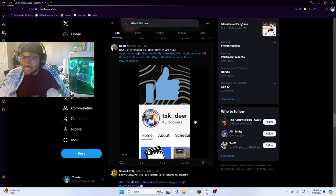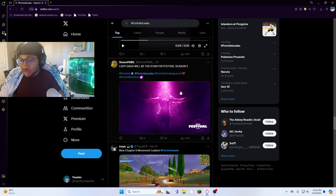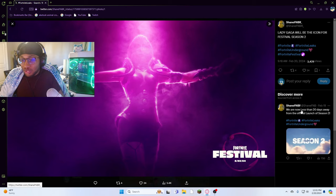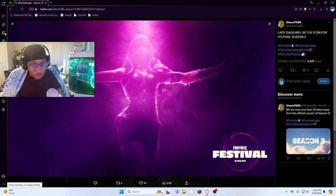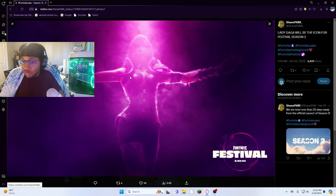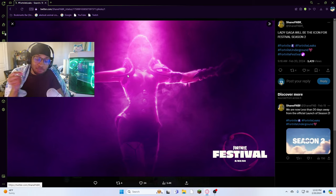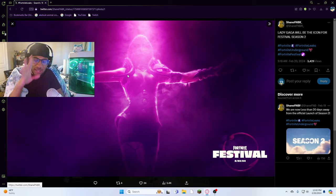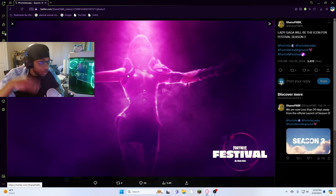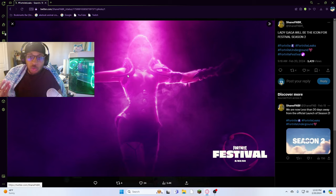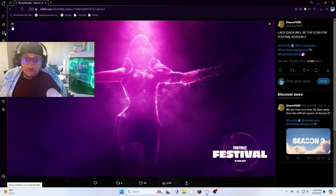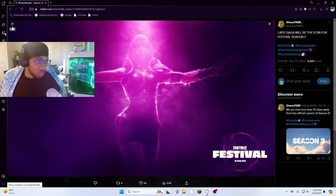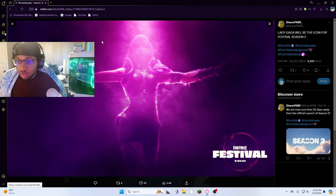Yeah, Fortnite Festival, Lady Gaga is coming, probably has a skin as well. But yeah, crazy, crazy. Probably Lady Gaga and what's her other phrase too, Taylor Swift. There you go, Twitter. Taylor Swift is probably gonna come to Fortnite as well, but probably like in like a year or two, three years. I don't know when she's gonna come to Fortnite, but Lady Gaga is here.